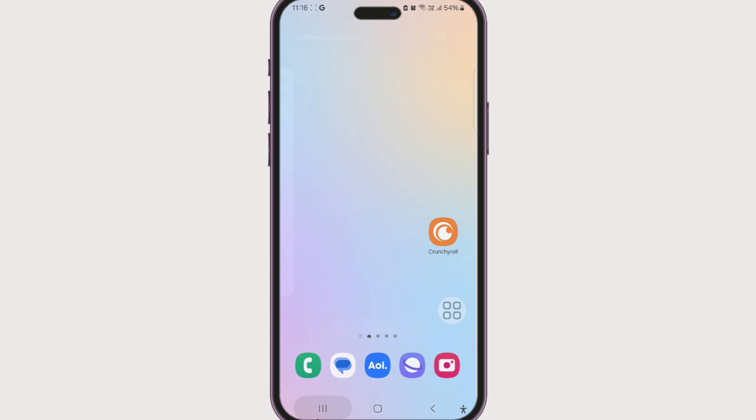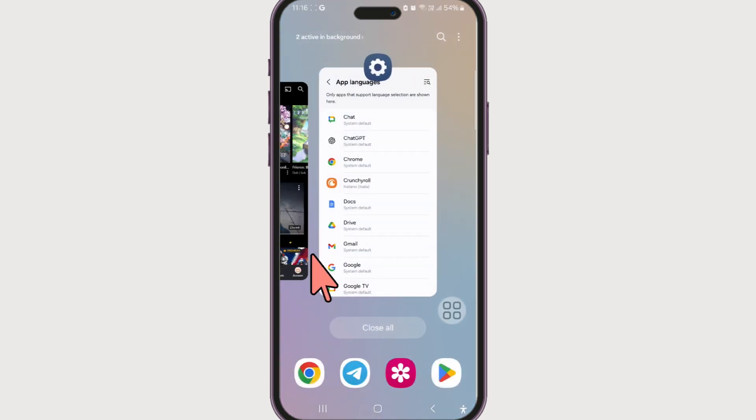Let's check our Crunchyroll app again. There we have it — the language of the app has changed.